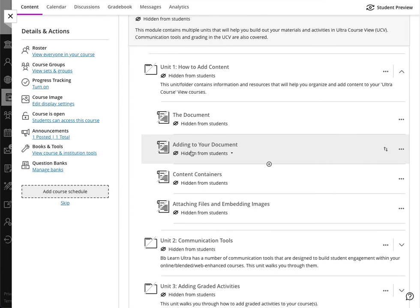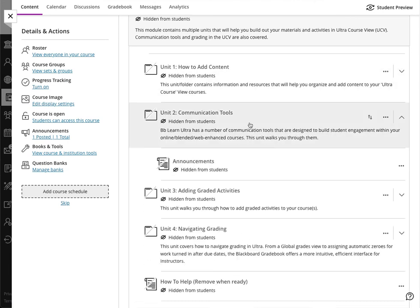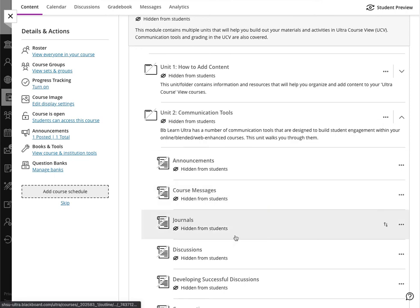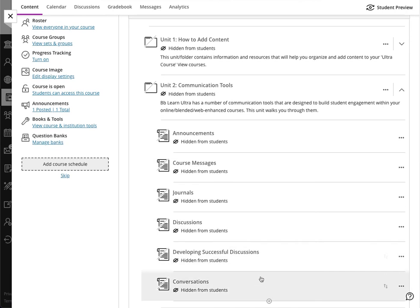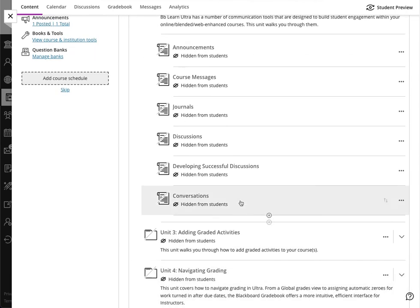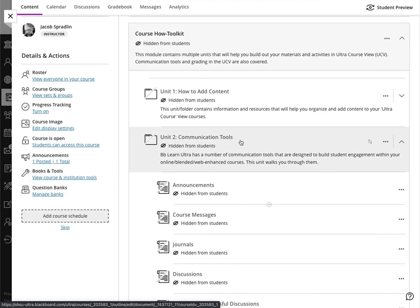Note that you can bring in content from the cloud, from the content system, as well as just uploading files, attaching files, and using that document tool. You can also learn how to embed images. After that we cover communication tools: how to add announcements, course messages, journals, discussions, and developing successful discussions, as well as how to do conversations—another new engaging communication tool in the Ultra course view.